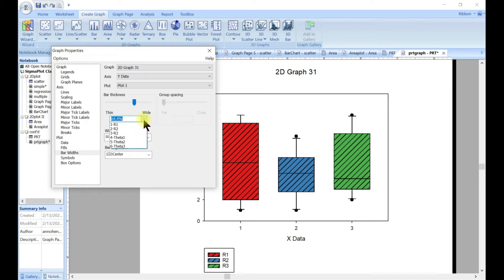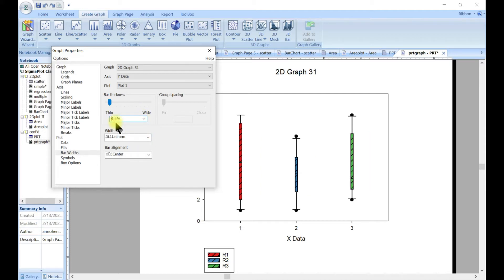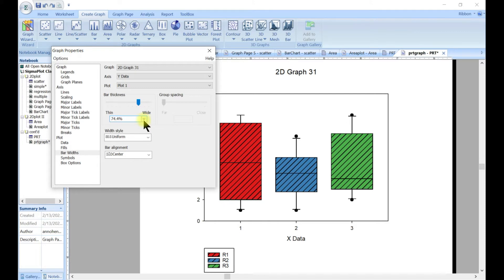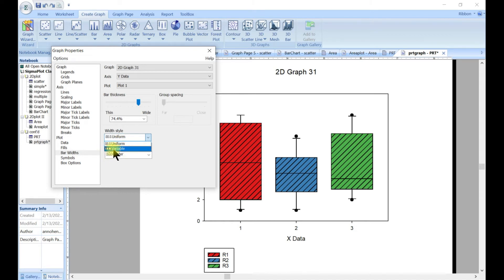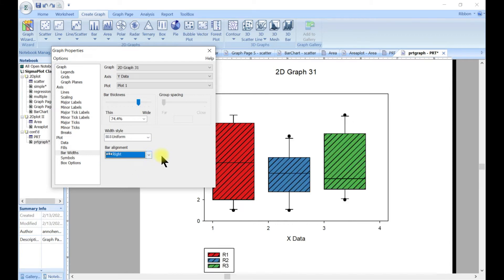You can make it thin or wide — choose whichever one you need. You can type let's say 70. The word style can be uniform or variable — variable means you have one slimmer one and one big one. You can also center it to the left or to the right.